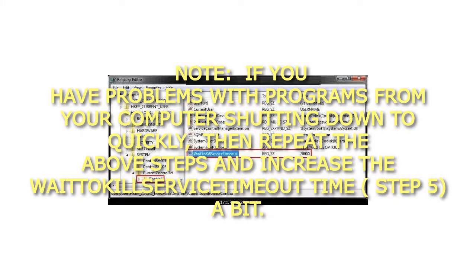Note, if you have problems with programs from your computer shutting down too quickly, then repeat the above steps and increase the WaitToKillServiceTimeout time, Step 5, a bit.